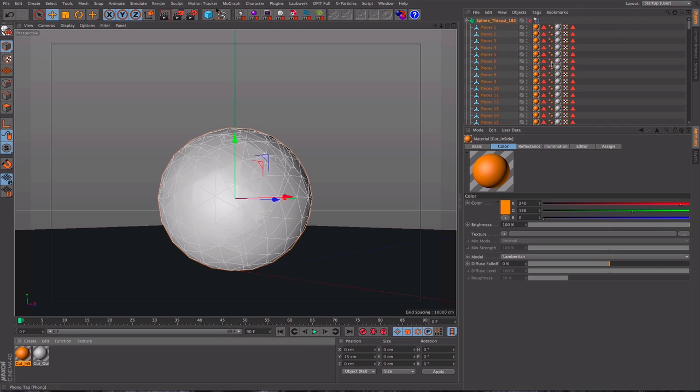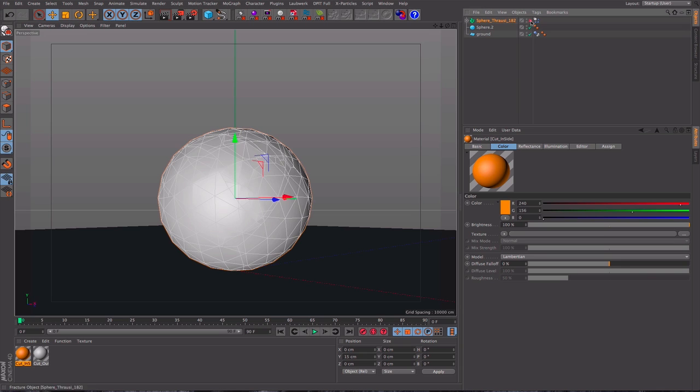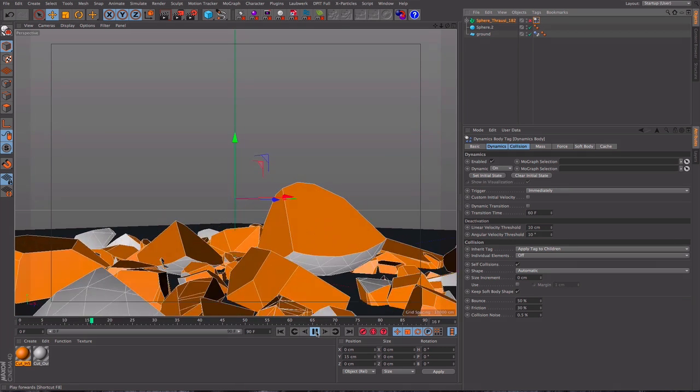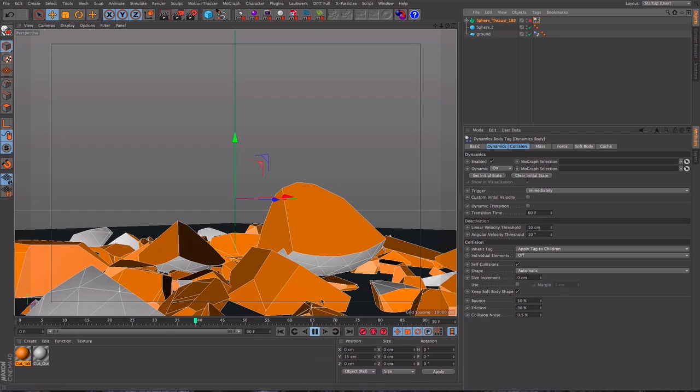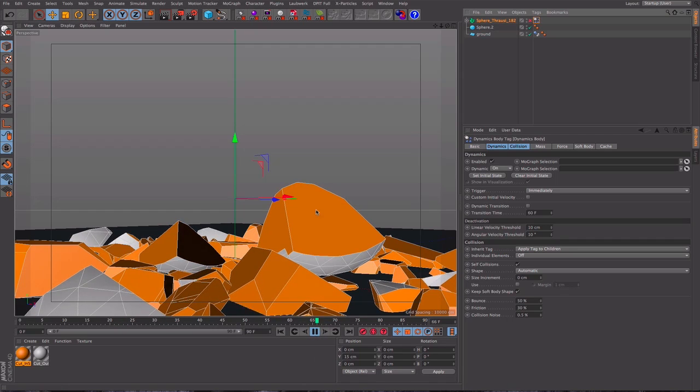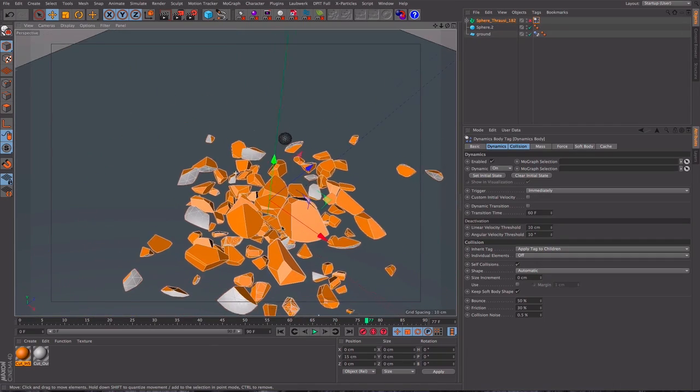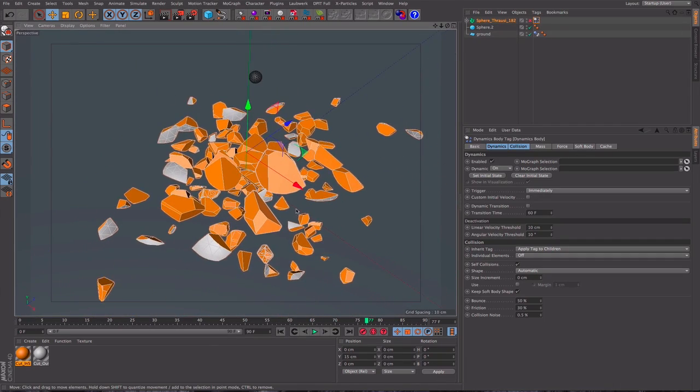The clever thing that Throusey does is it places all of the chunks inside a fracture object, which is turned off for fracturing, but it still works as a good null container for all the bits. Because it means that we have this tag set up, and if we press play, the dynamics are all there applied for us, and this will now shatter and fall apart. Just cancel that. Just back up, just so you can see it.